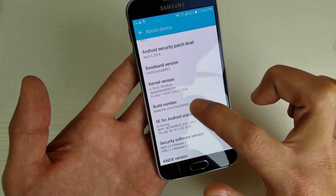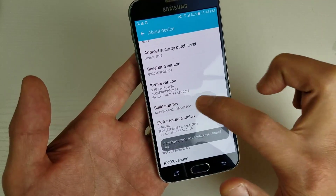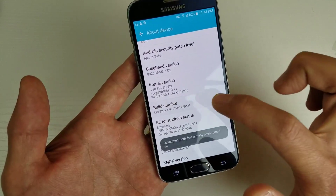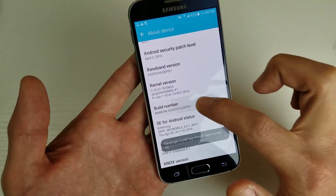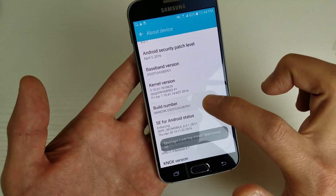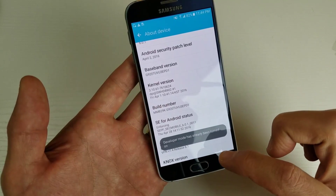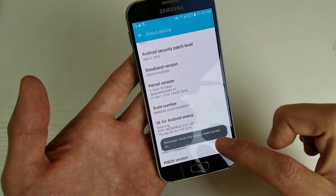What you have to do with this is tap it seven times. Once you tap it seven times, it will say Developer Mode is turned on.